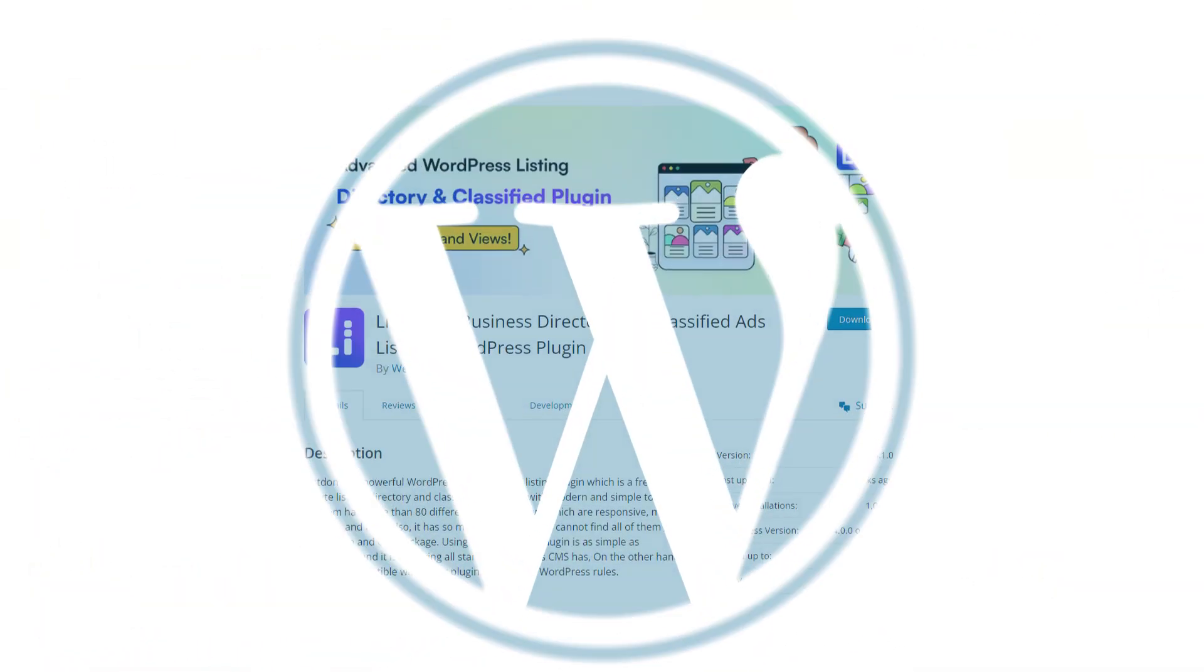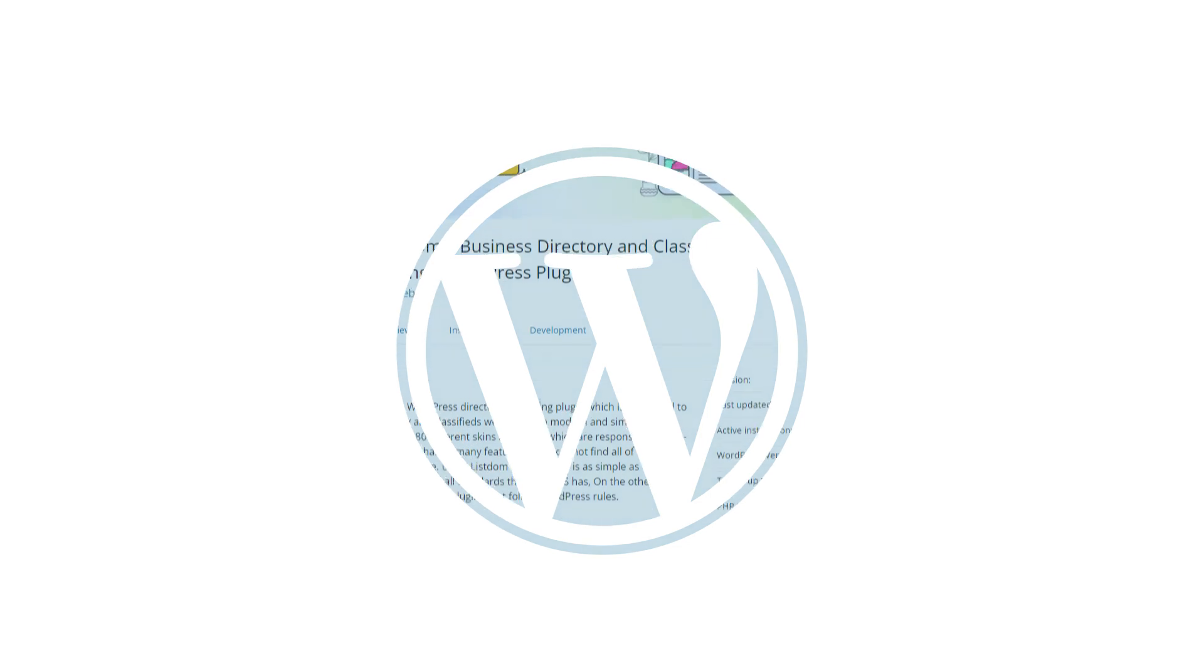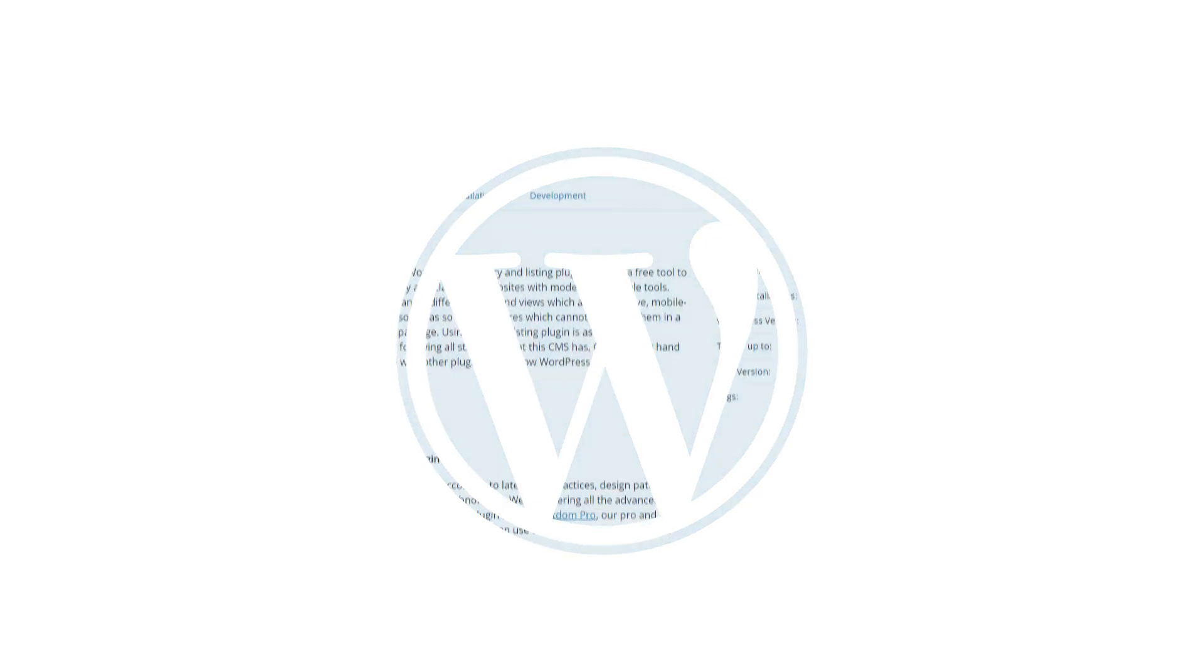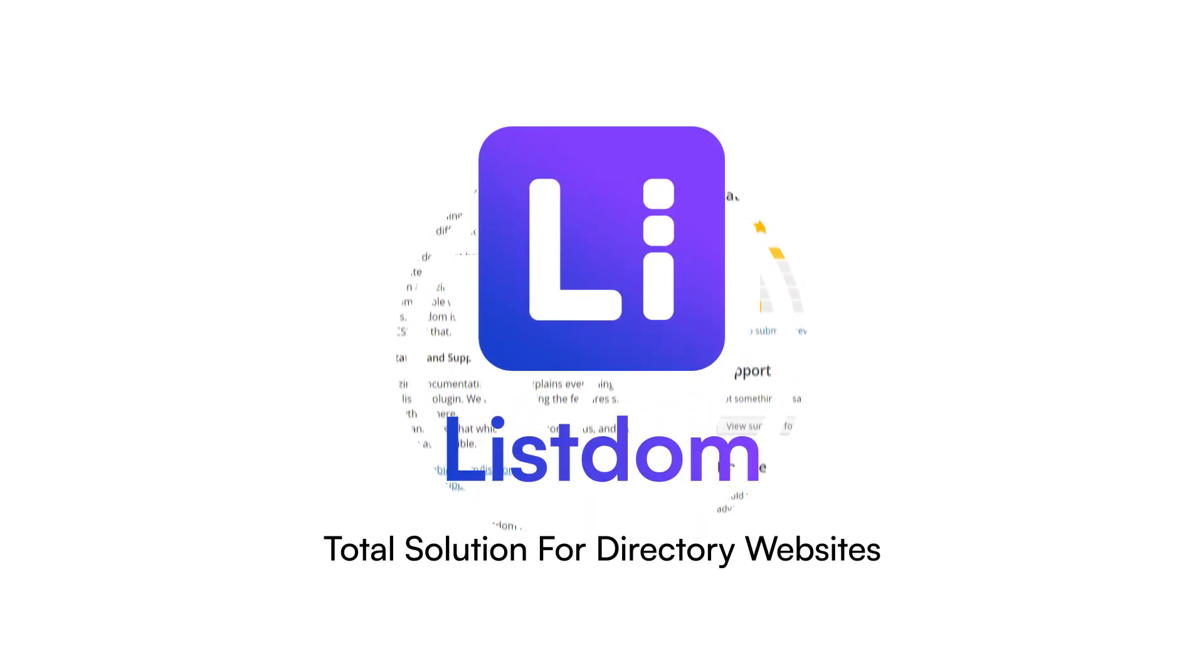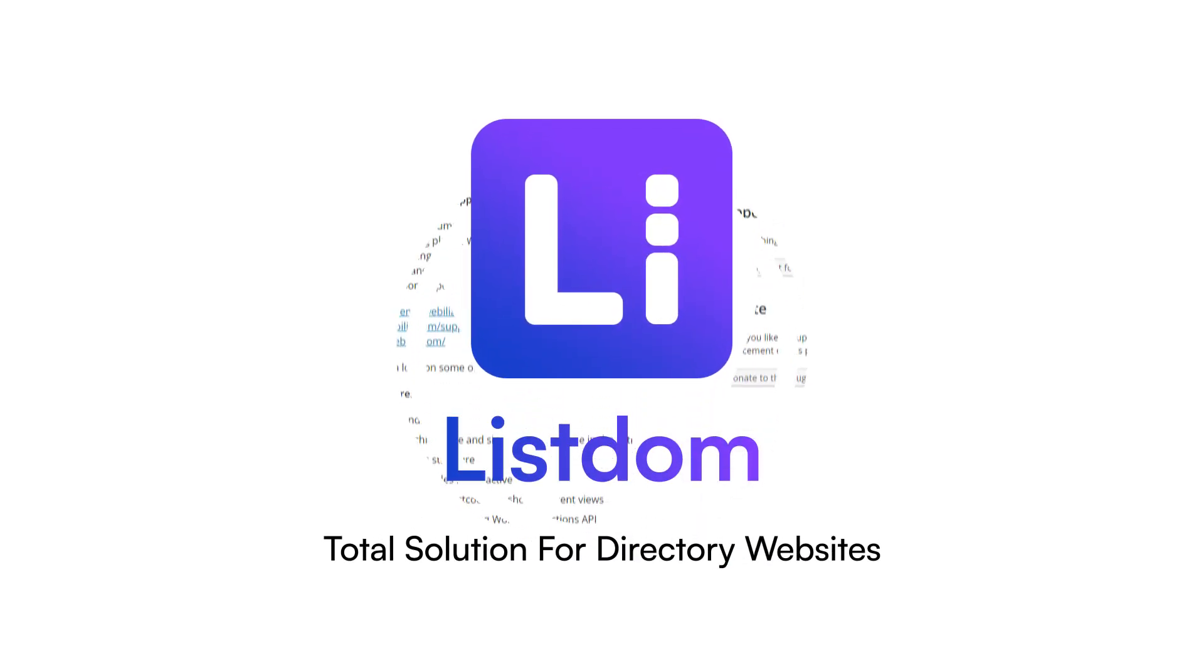Get Listem today and start your passive income machine. Listem, total solution for directory websites.